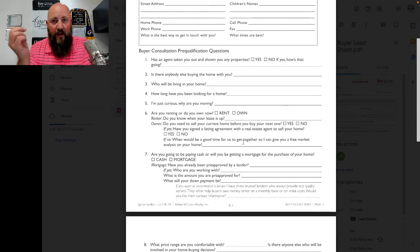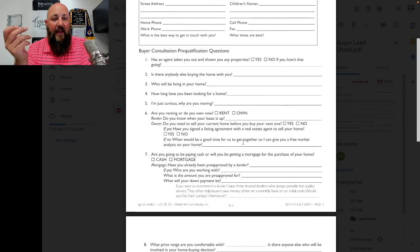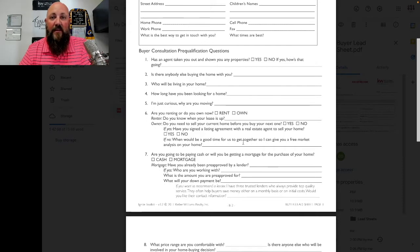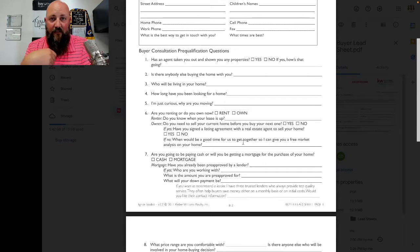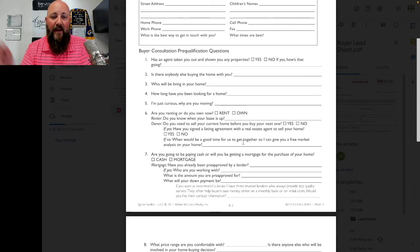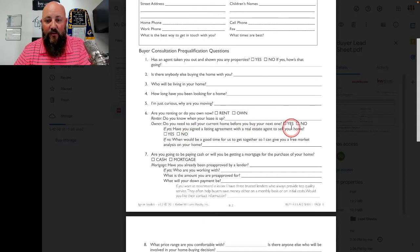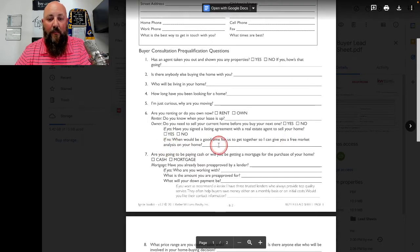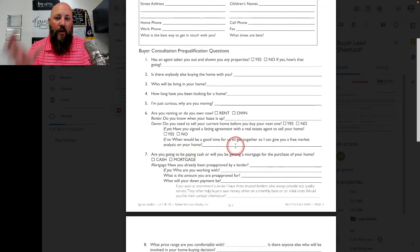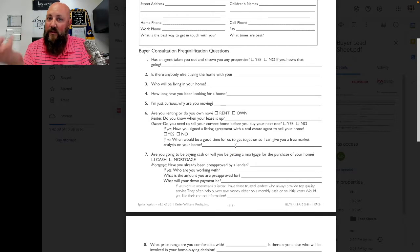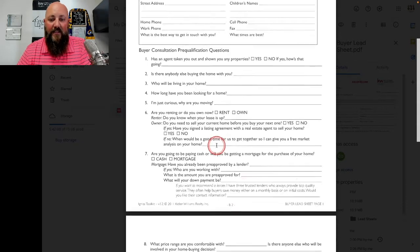If they own a house, ask them if they already have it listed. If they need to sell before they can buy, and it's not listed yet, then there you go — you get a listing and a buyer, which is a great deal for you. So ask: have you signed a listing agreement with a real estate agent to sell your home? If no, then ask when would be a good time to get together so you can give them a market analysis on their home. You just shifted from a buyer call to potentially a listing call as well.